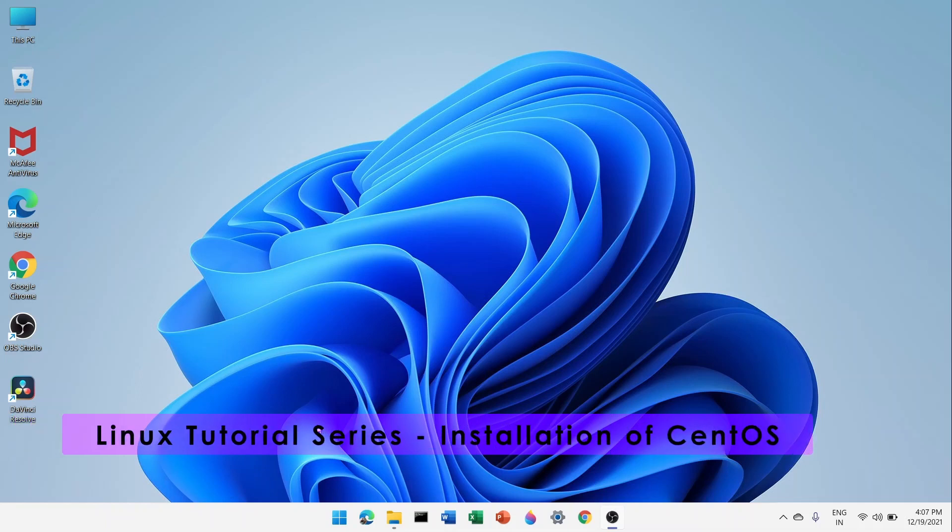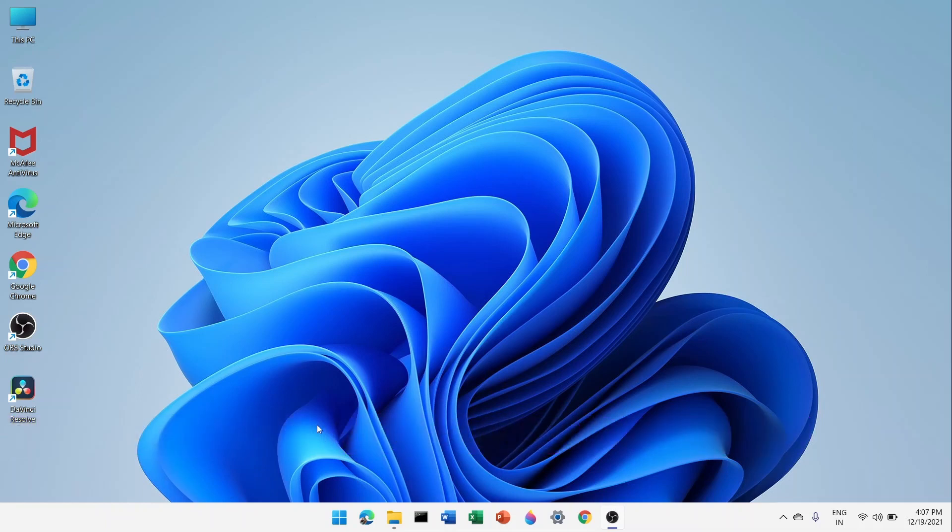Hey, what's up folks, my name is Ashok Joshi and welcome to AJ Media YouTube channel. In this video we will try to install and configure CentOS 8 in Oracle VirtualBox. So without wasting any time, let's start with the video.